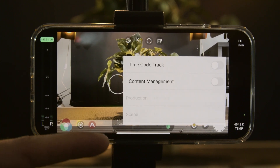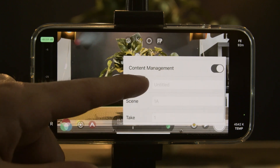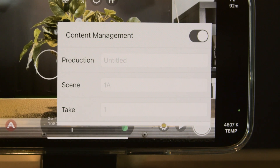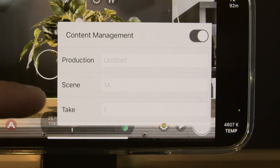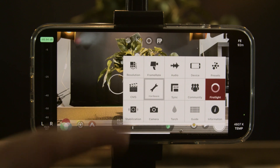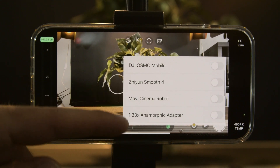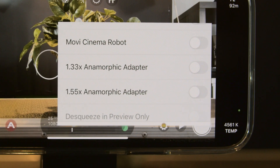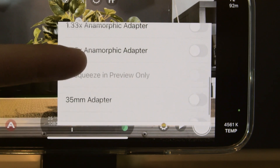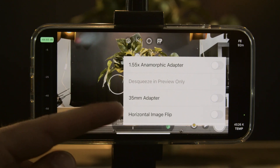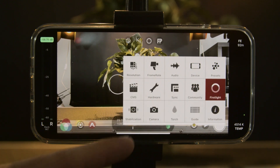We can select the CMS — content management — and add additional information which can help you in the future when going through your shots. Things like production, scene, and track can be selected here. We can select hardware to share control to other devices, such as the Osmo Mobile. If we want to add an anamorphic adapter we can do that with two different types available, as well as a 35mm adapter. We've also got First Light, which is another one of their apps.